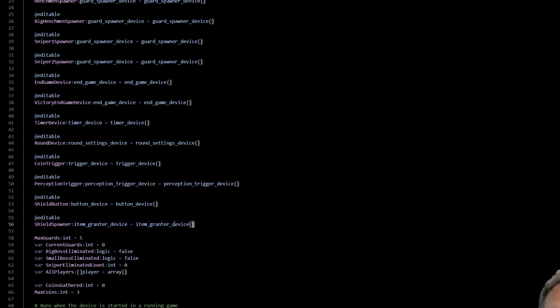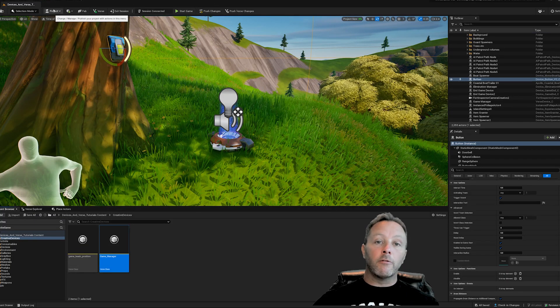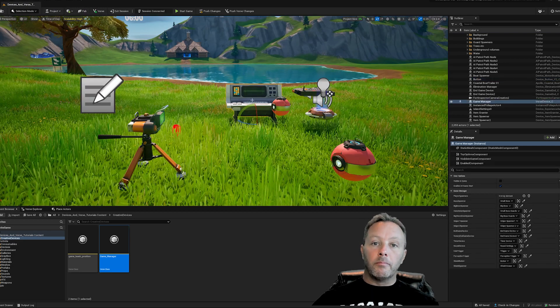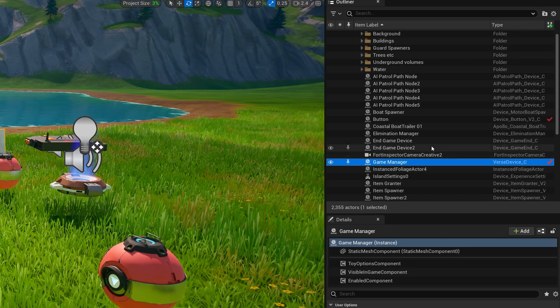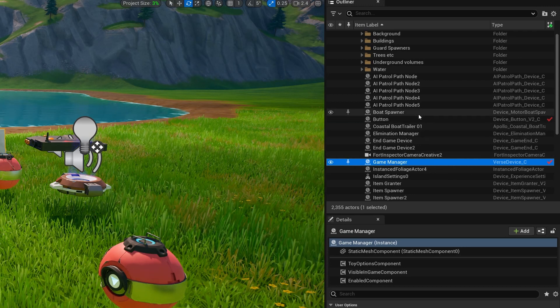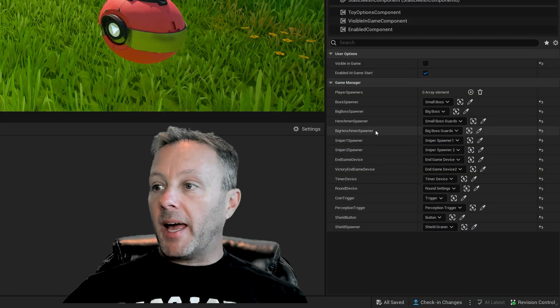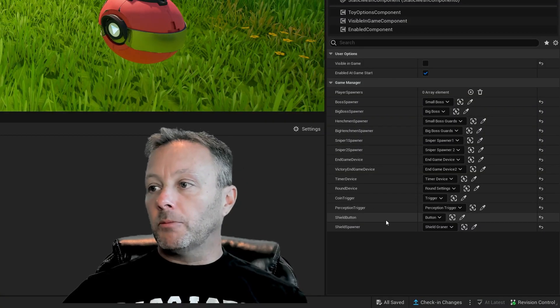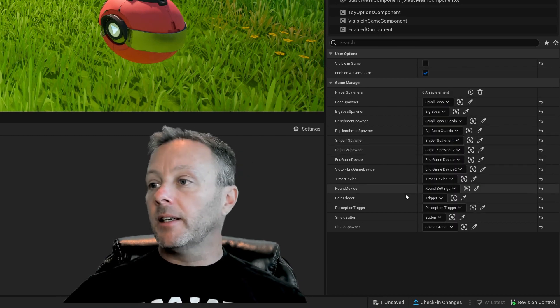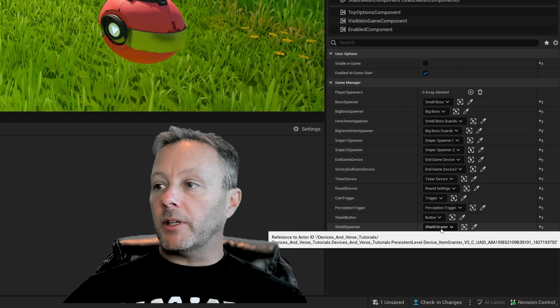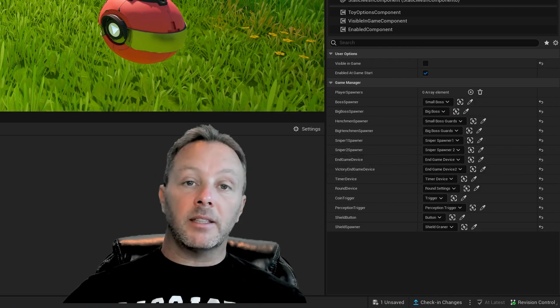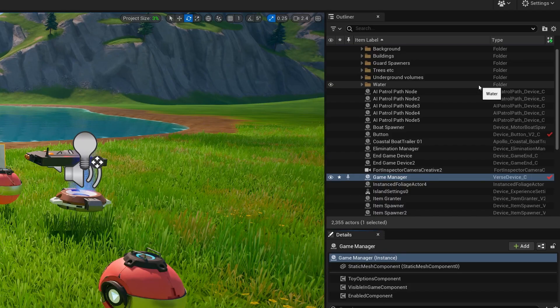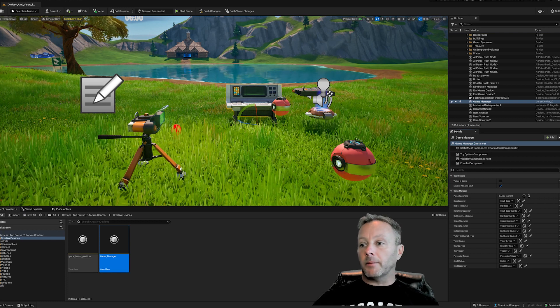And we have the editable shield spawner, which is an item grantor device. Now when we add these two things in here, and then we go up to the top and we hit Verse, build Verse code, you can then go into your console here. You can either find it in the scene or go find it inside of your outliner, which mine should be a little bit more organized than this. But for another tutorial, you can see all my editable items in here. And the shield button is set to be the button that I've got in the scene. And the shield spawner is the shield grantor, which I named inside of the outliner. So those two are now connected up to our code so we can access them.